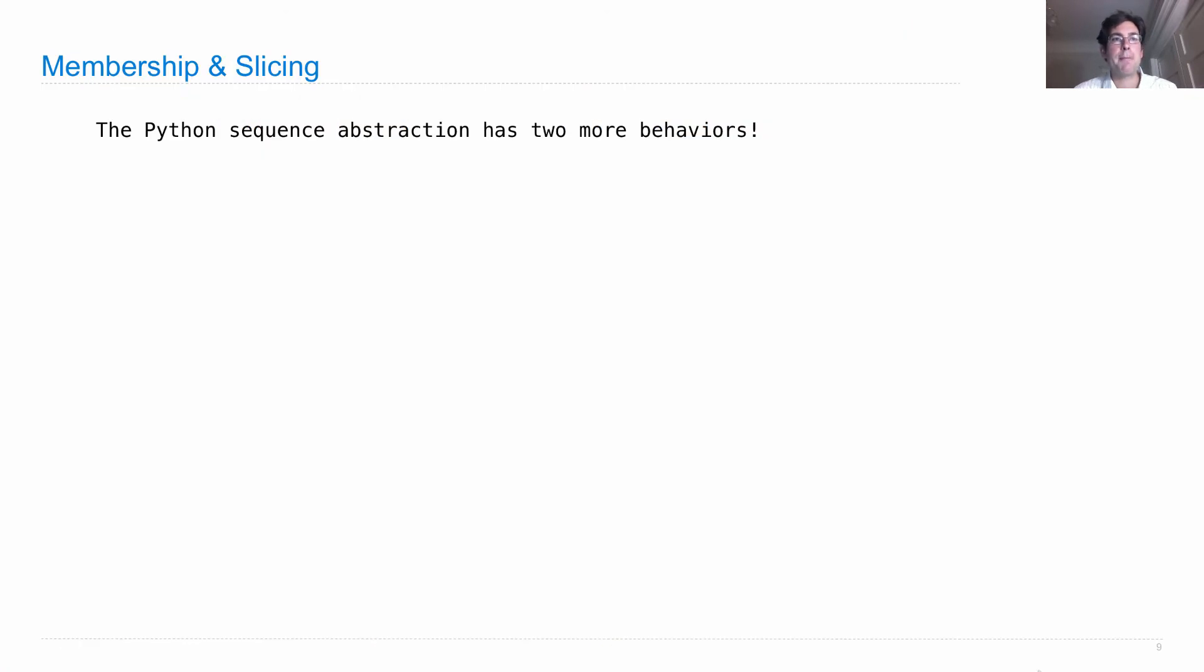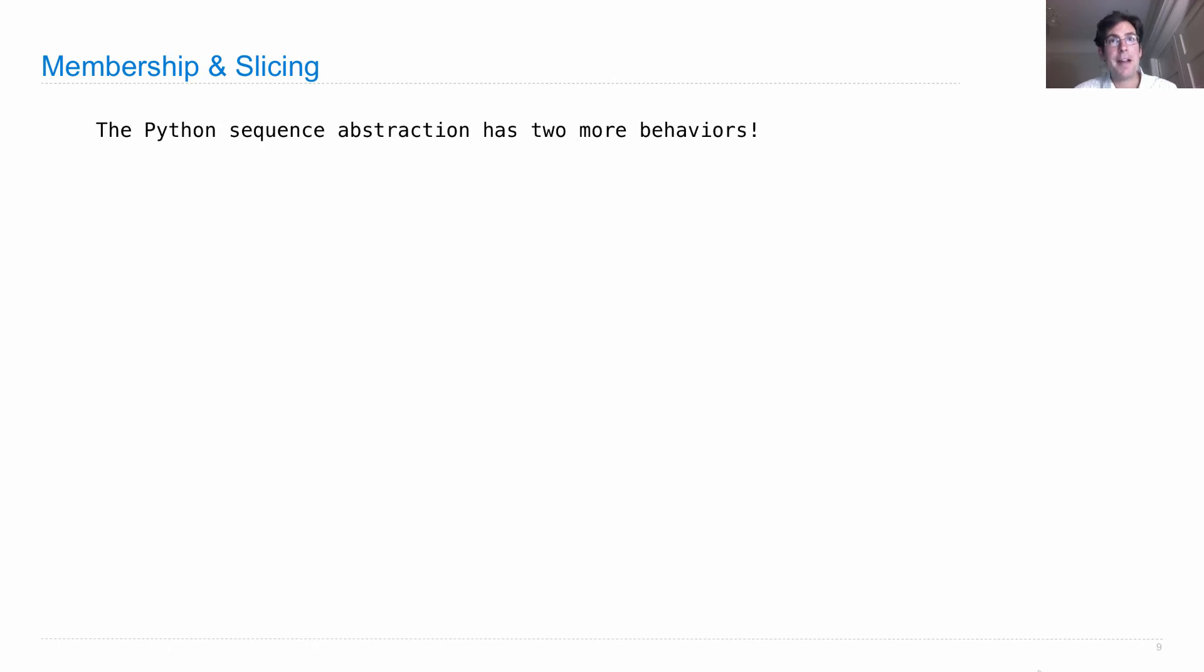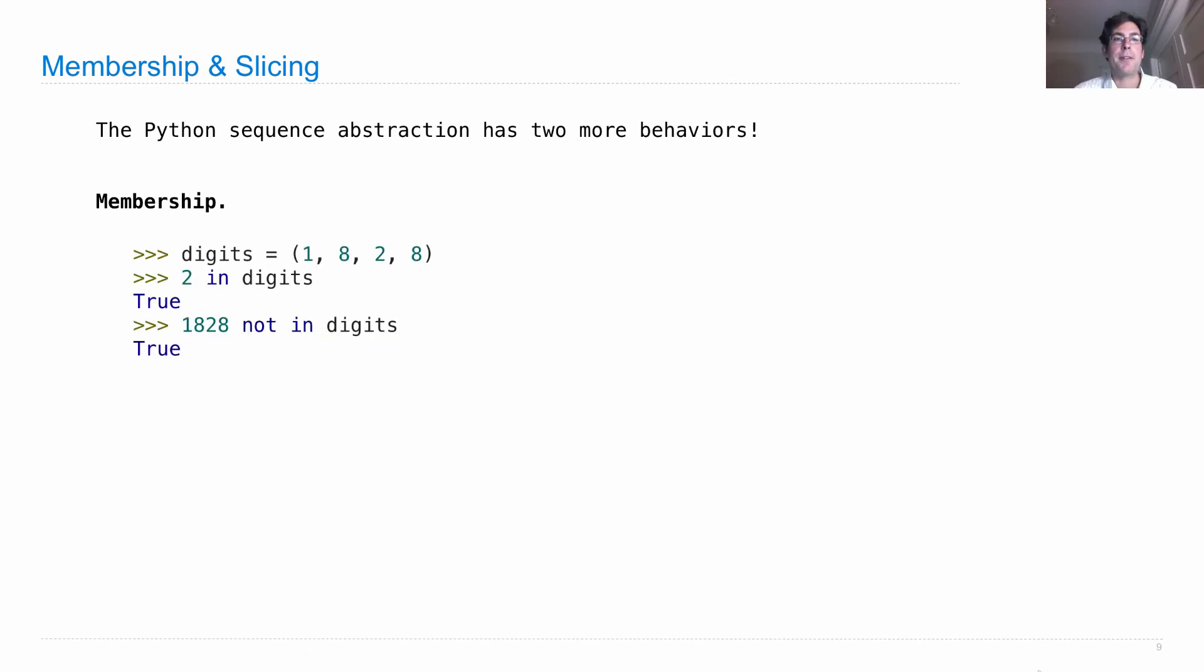One more interesting topic about sequences is that a Python sequence abstraction has more behaviors than we've seen so far. It doesn't just have length and element selection. It also has membership. So what's membership? Well, there's an operator called in. Here we'll see its example.